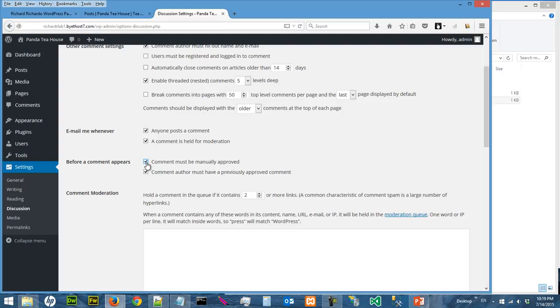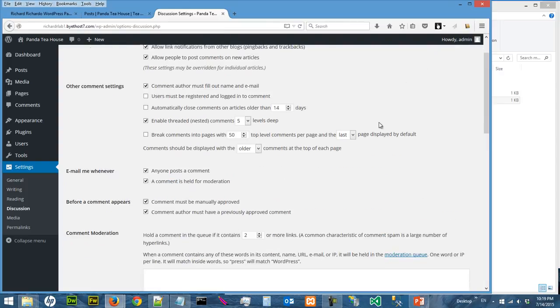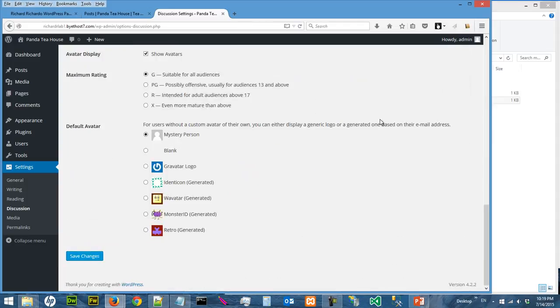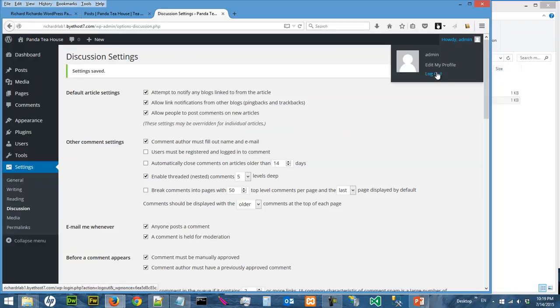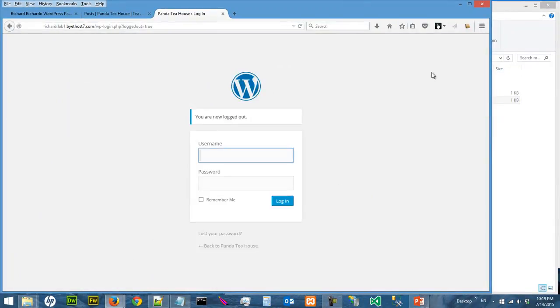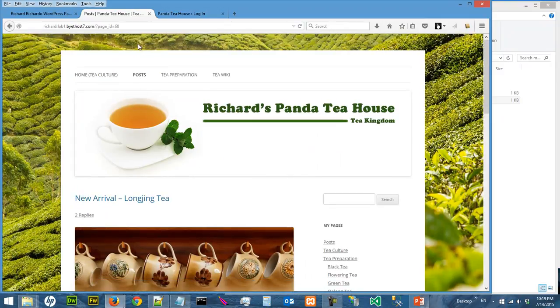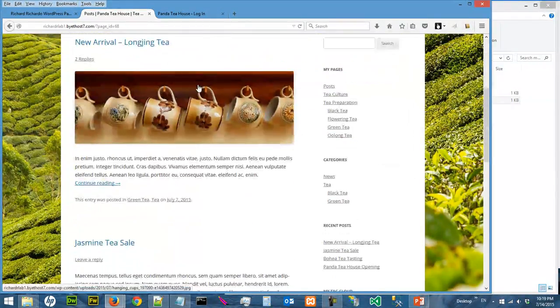Okay, all right, let's try that. So let's say I say comments must be manually approved. Save changes and let's log out as admin.